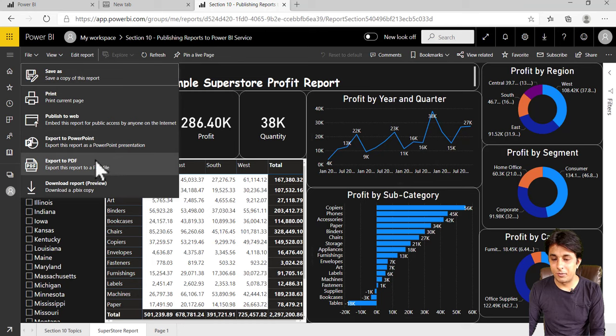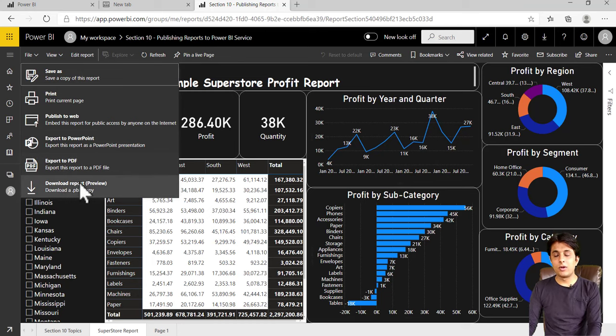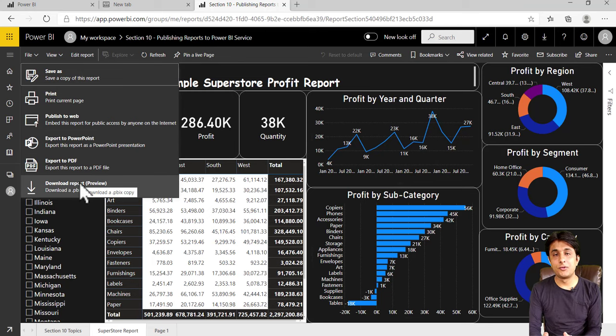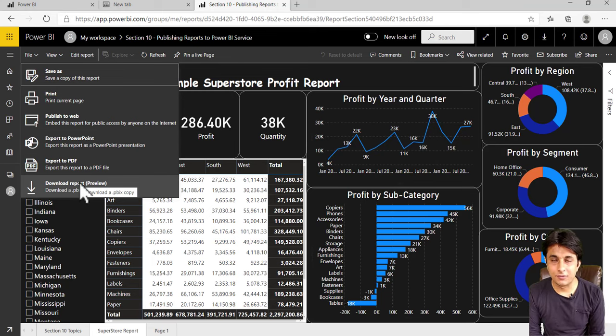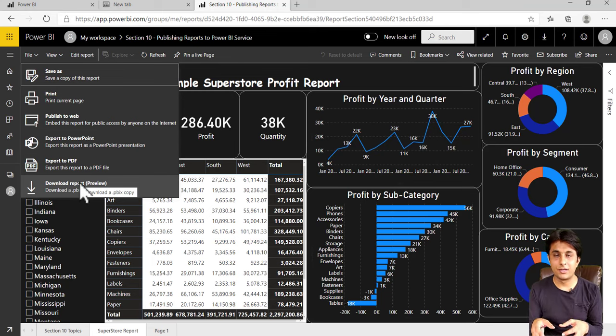Now what is the beauty of using Power BI Service? Suppose you are traveling across the world and you do not have the report with you.